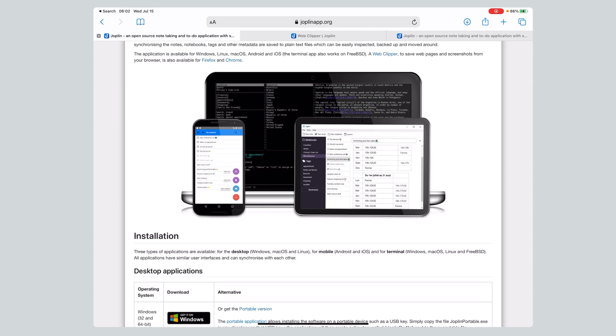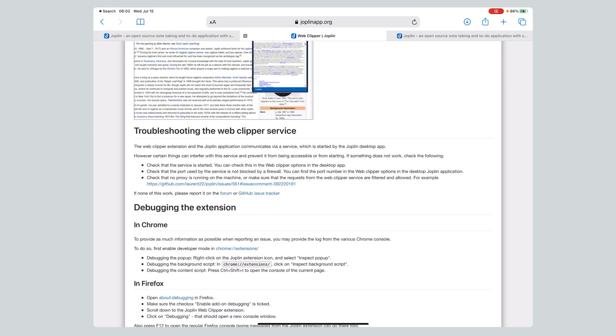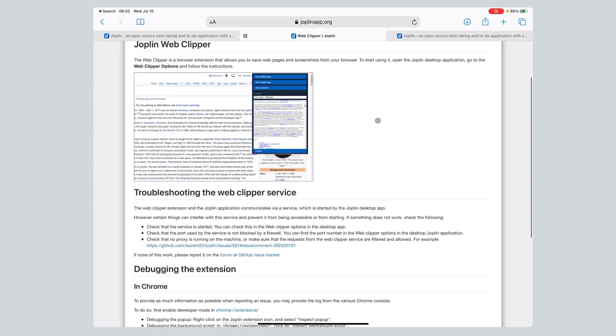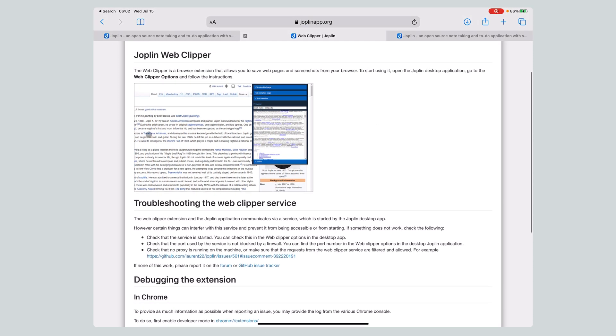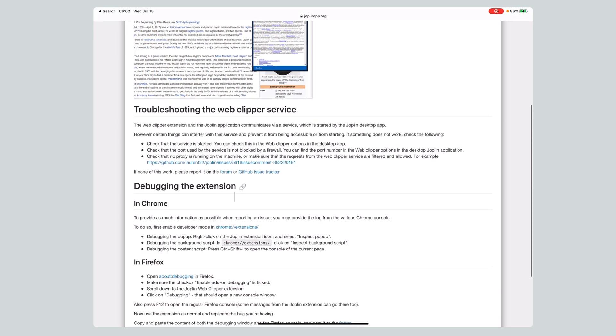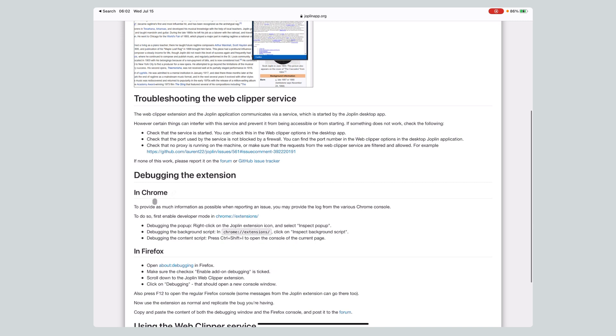I know I watched a couple of videos on this and Joplin actually installs two applications when it installs on Linux, at least. I'm not sure about Mac or Windows, but it actually installs the Joplin desktop and the Joplin terminal application, which is interesting. Before we actually look at the application, let's look at a few other things. As far as getting content into it, it has a web clipper.